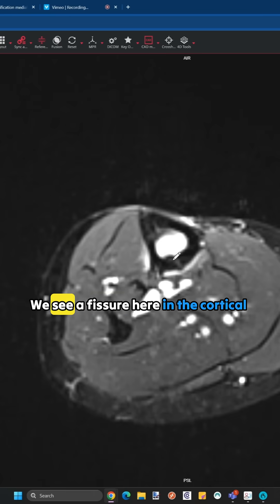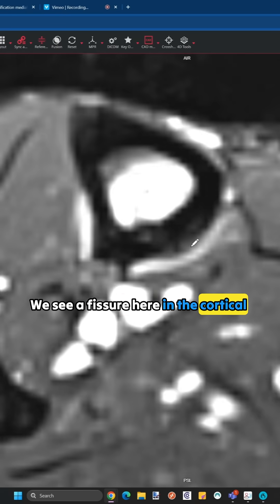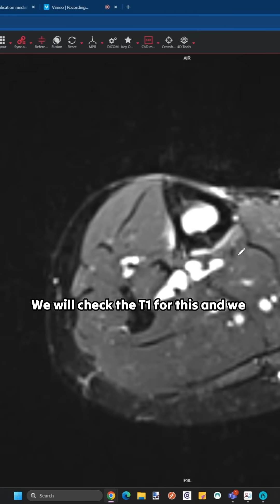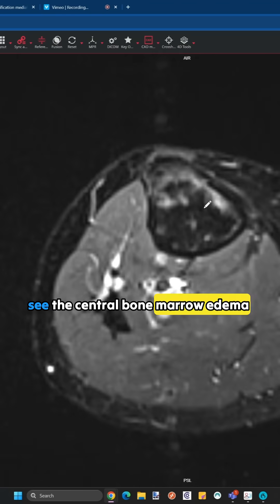We see a fissure here in the cortical bone. We will check the T1 for this, and we see the central bone marrow edema here.